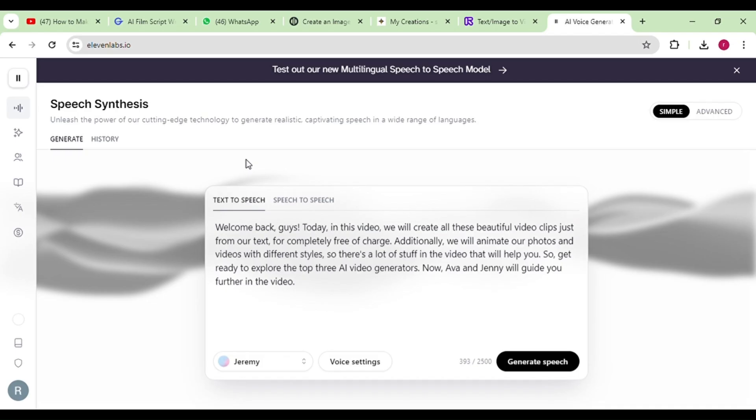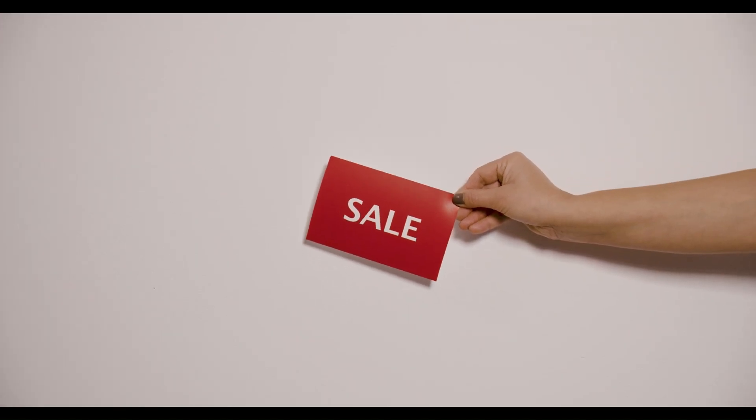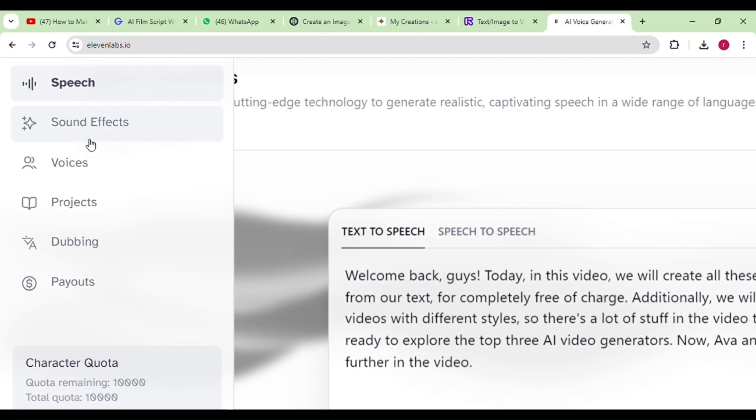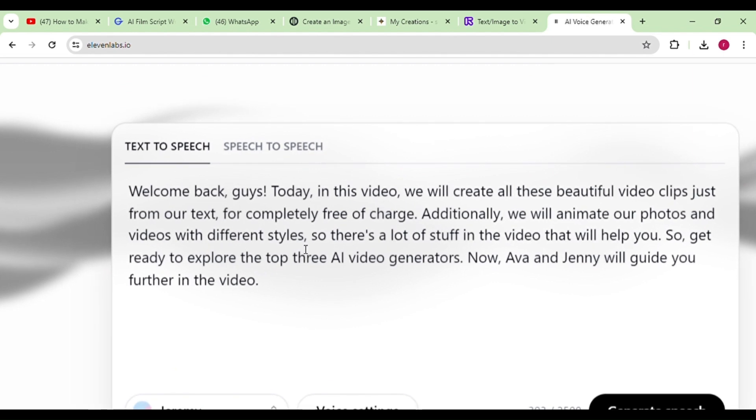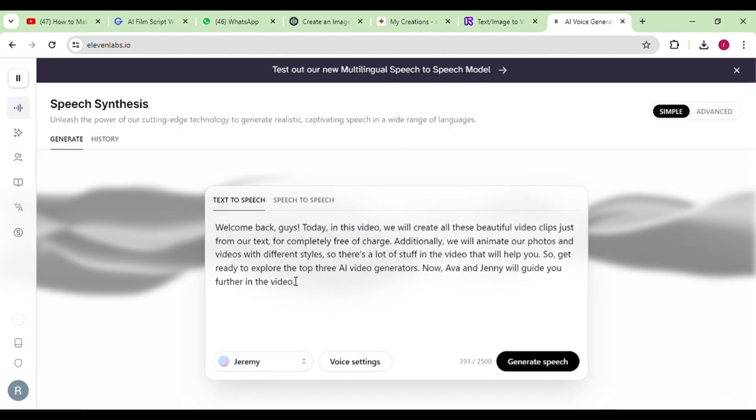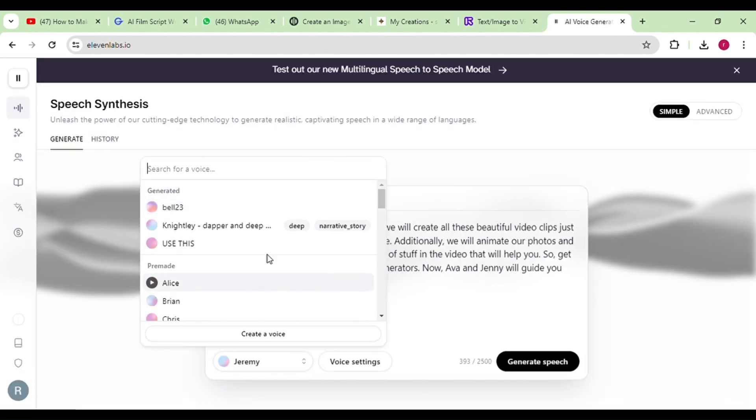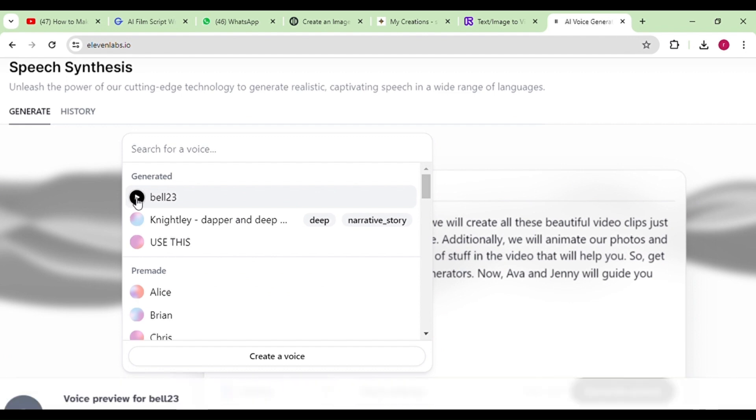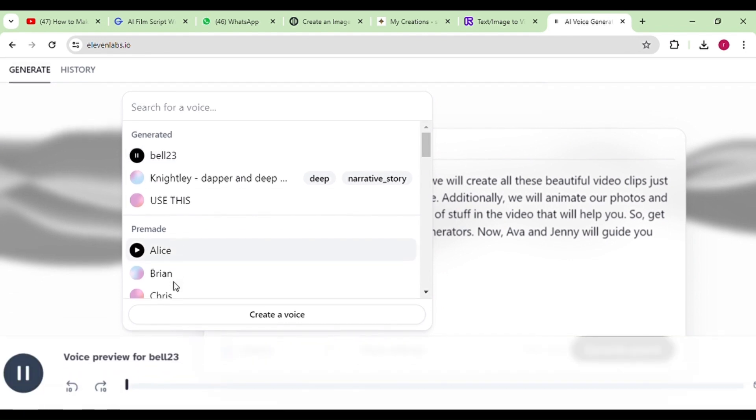While it's free to use with limitations, for full access to Eleven Labs, you can find an exclusive discount by clicking the link in the description. Once you've logged in, simply copy your script from GravityWrite and paste it into Eleven Labs. Then, select the voice that best fits the tone and style of your narrative.